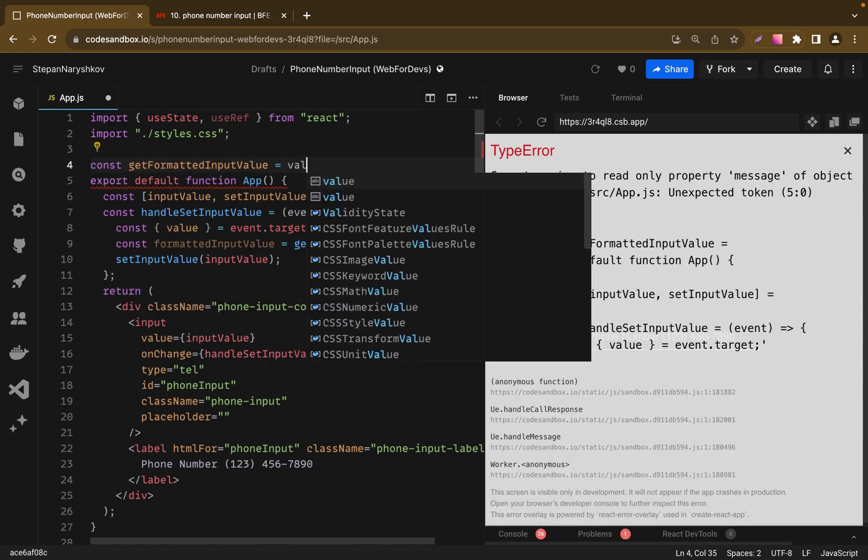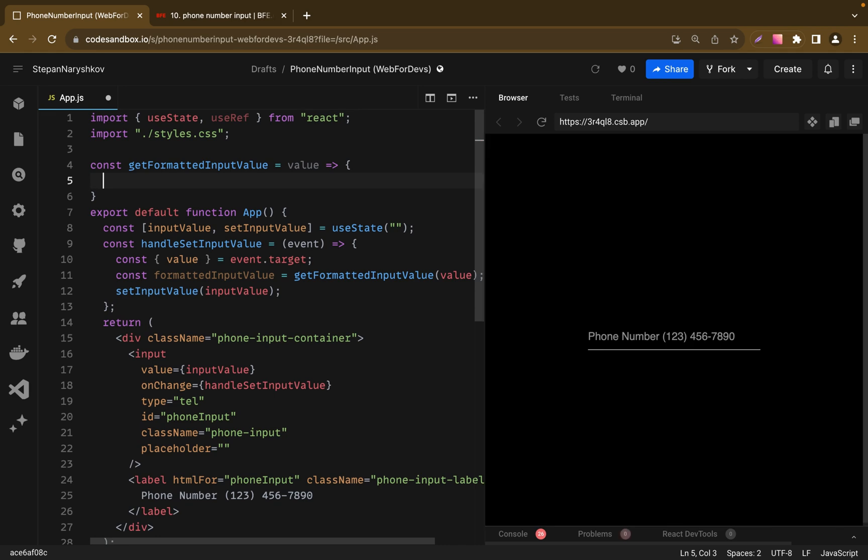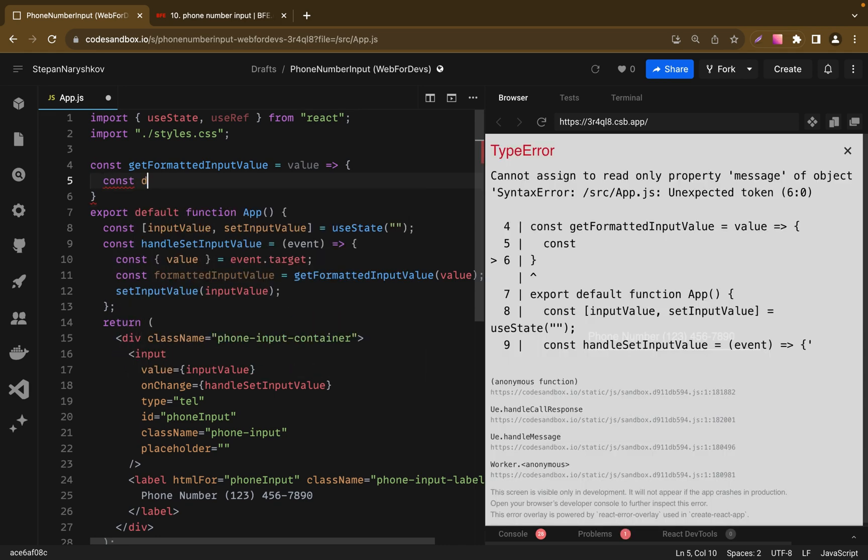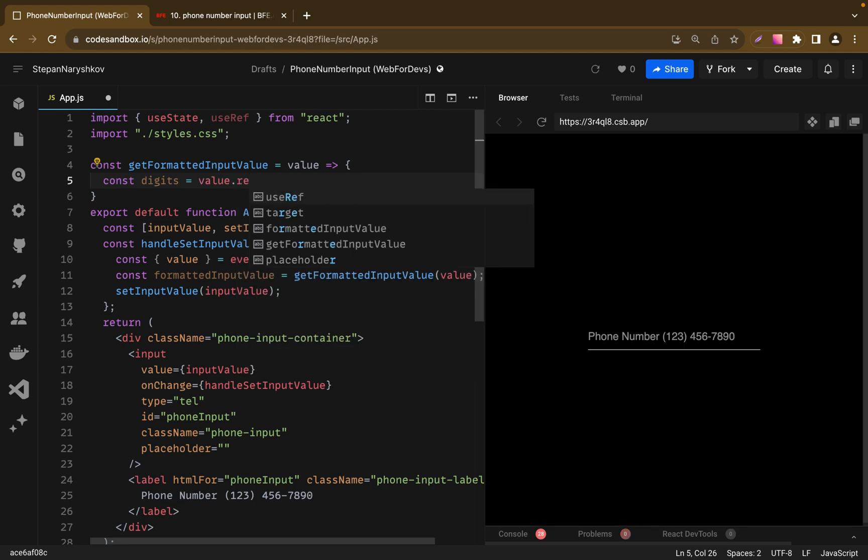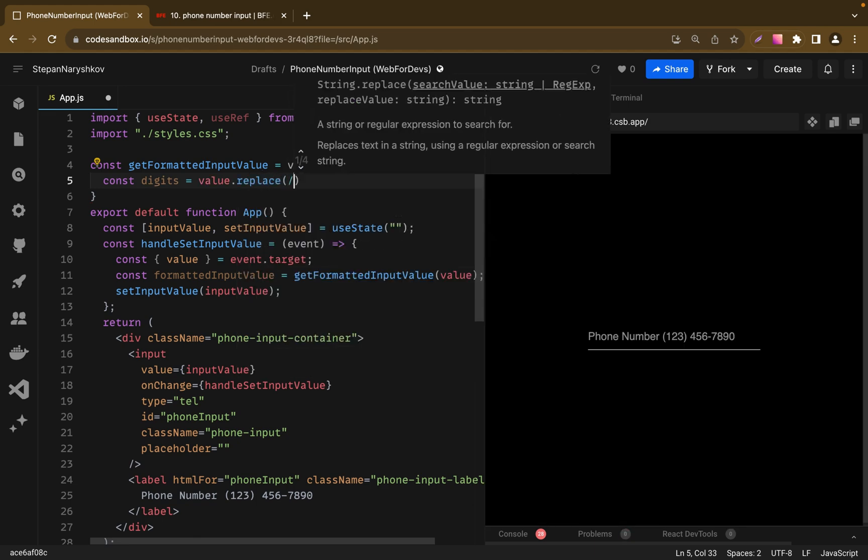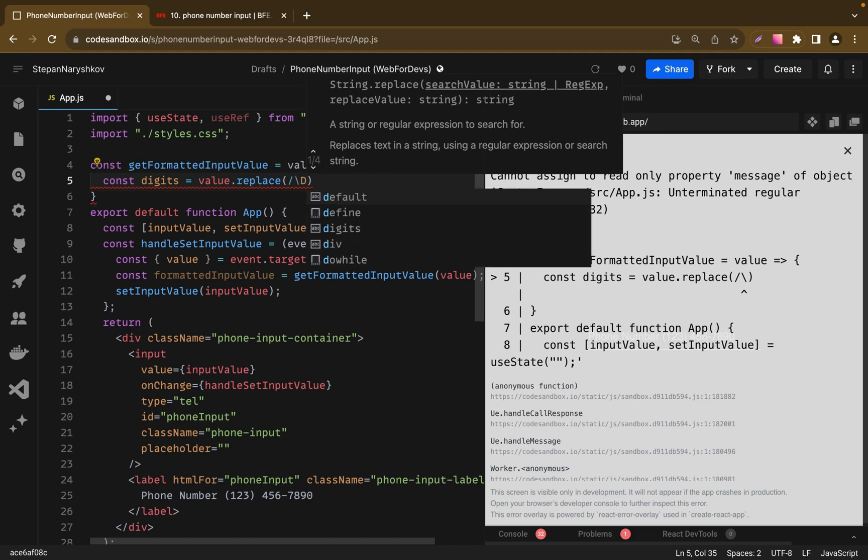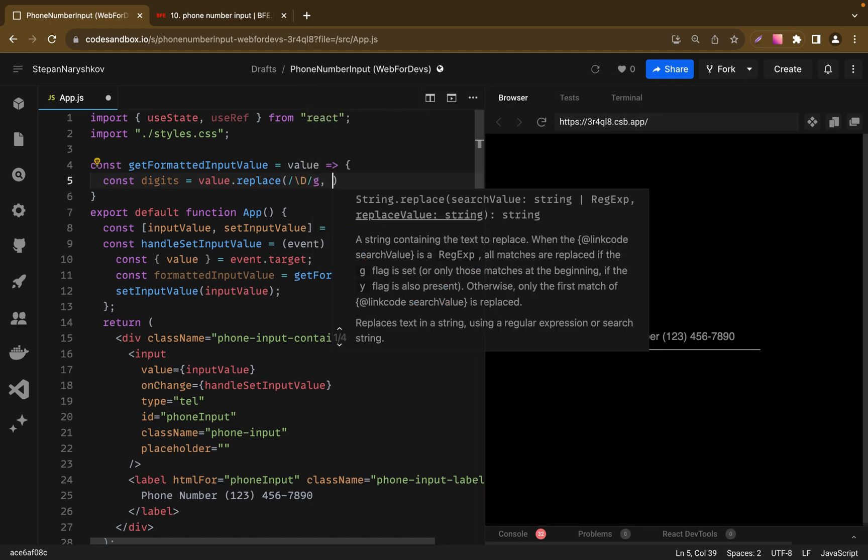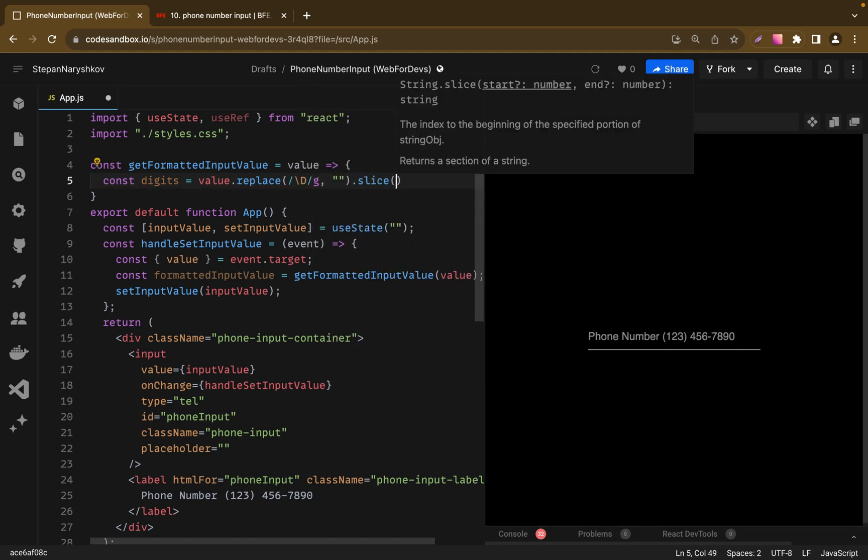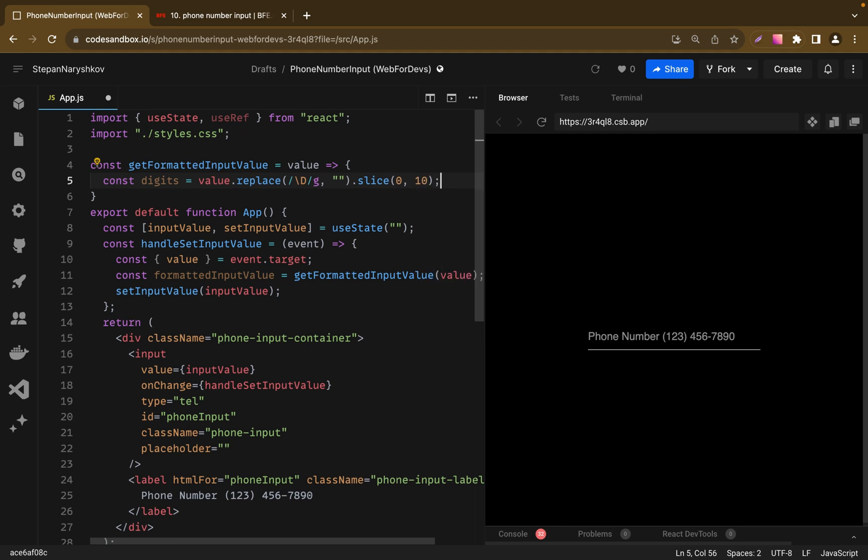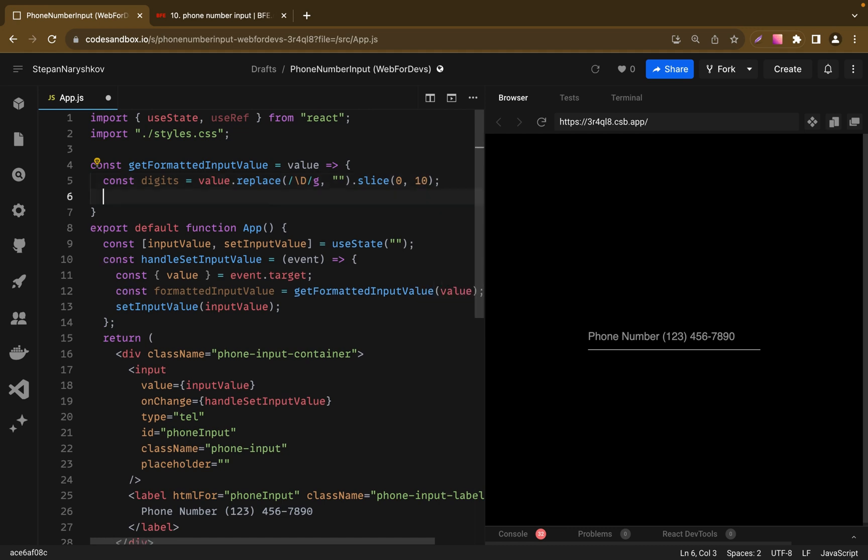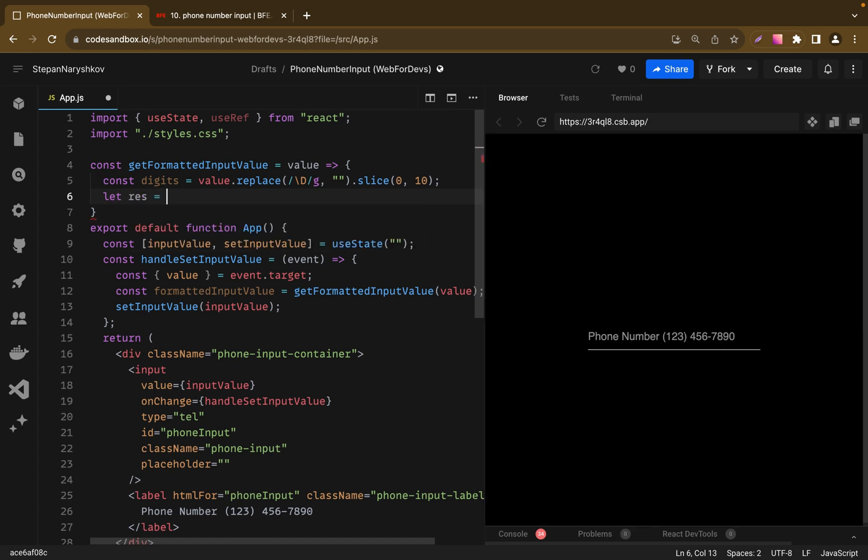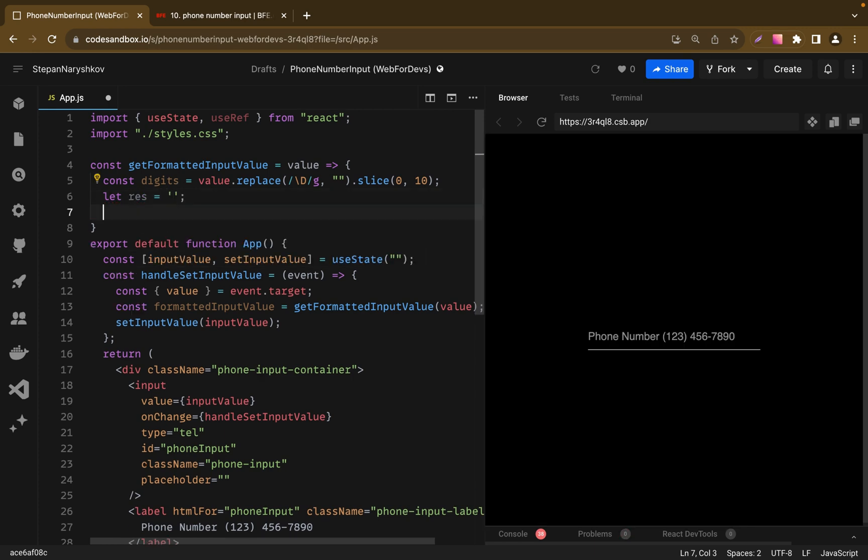And now we are ready to implement our getFormattedInputValue function. So our function receives value and let's write new variable digits. And this variable contains numbers only. To do it we will use replace function. With our regex expression where slash d matches any character that's not a digit. And using slice we limit our input to 10 digits. The next step is let's write a variable for our result, which will be empty string by default.